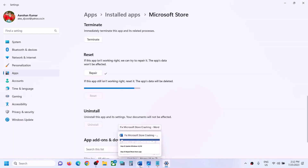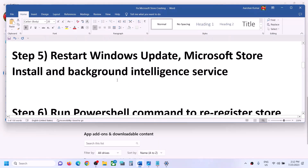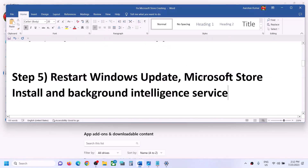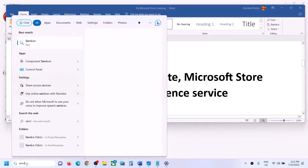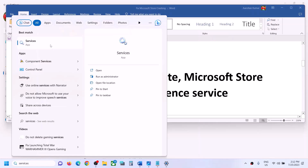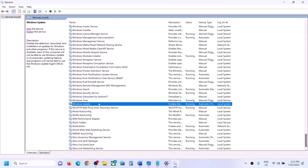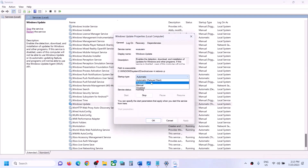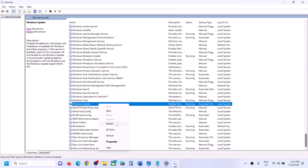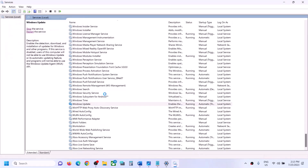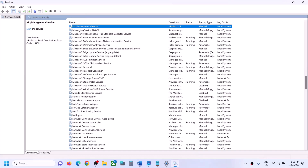If you are still facing the problem, the next step is to restart the Windows Update service, Microsoft Store Install Service, and Background Intelligent Transfer Service. Type 'services' in the Windows search box and click on Services. Find 'Windows Update' in the list, double-click it, set the startup type to 'Automatic,' and click 'Apply.' Click 'Start' if it is highlighted, then click 'OK.'